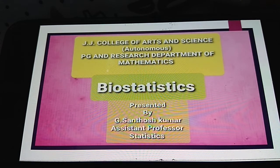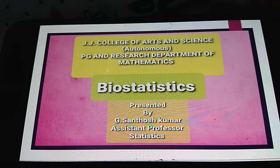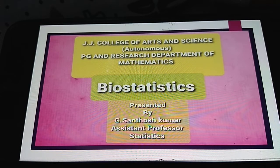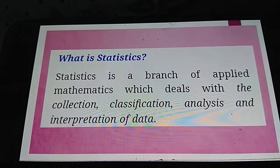Good morning to all of you. I am Jay Santos Kumar, Assistant Professor, PG and Research Department of Mathematics, Judge A College of Arts and Science, Purukotai. Today we discuss the topic biostatistics for biological students.